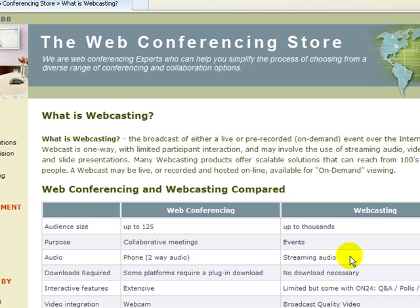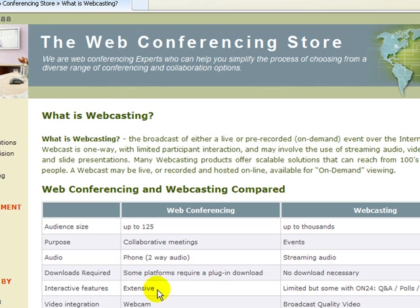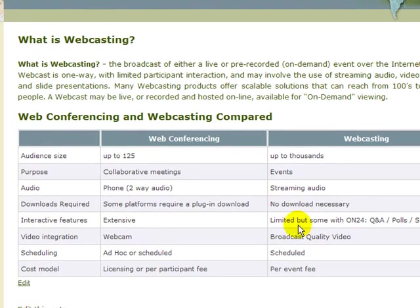With webcasting, it's streaming audio, so you're hearing the audio on the speakers of your computer. With web conferencing, there may be some plug-ins required to download. There's no download necessary with webcasting. The interactive features of web conferencing are extensive, but with webcasting it's limited, although some products such as ON24 do have some interactive features such as Q&A, polls, and surveys.